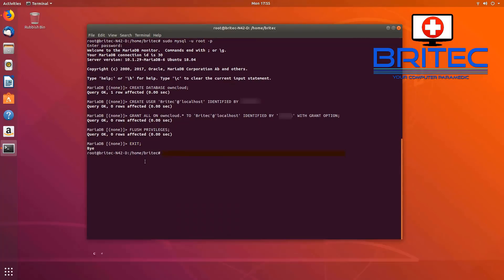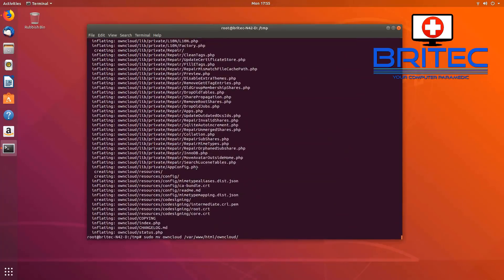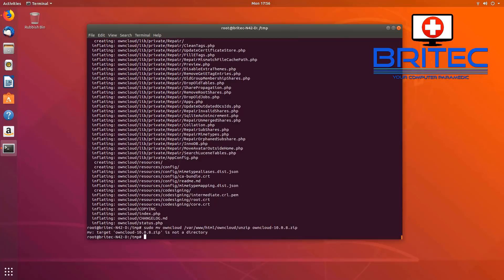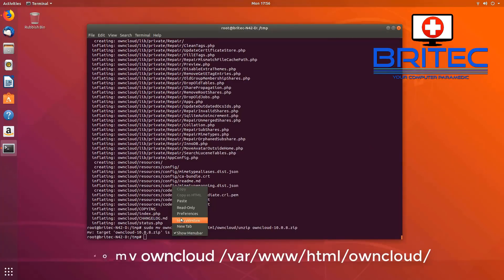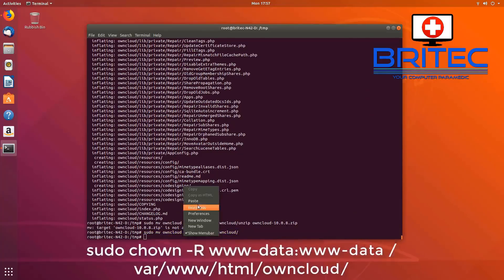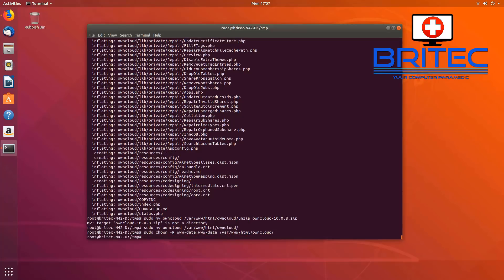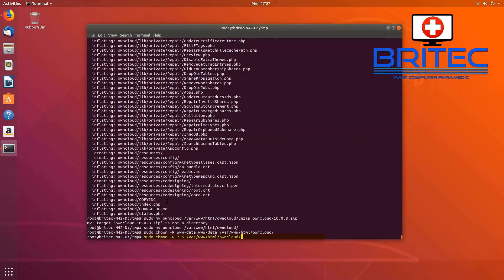Now we need to download the latest OwnCloud release — it's going to download owncloud-10.0.8.zip. If the version has changed by the time you watch this, update the filename to the latest version. Then unzip owncloud-10.0.8.zip — again, change the version number if needed. Next, move the OwnCloud folder to the new directory using the move command. Finally, paste in the two commands to set the correct file permissions and ownership.